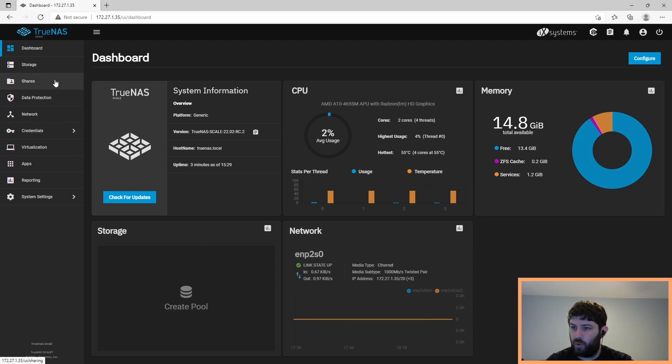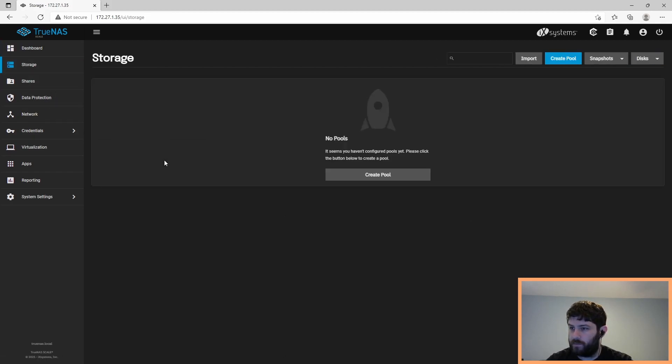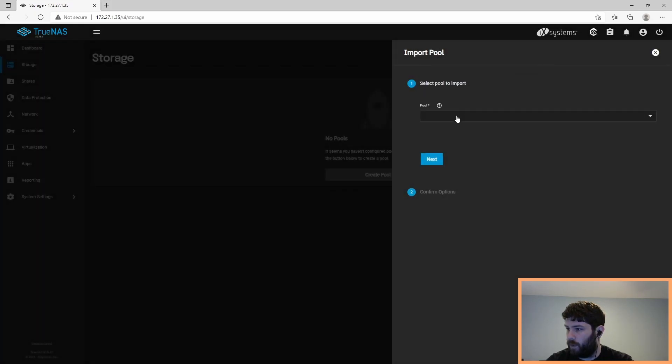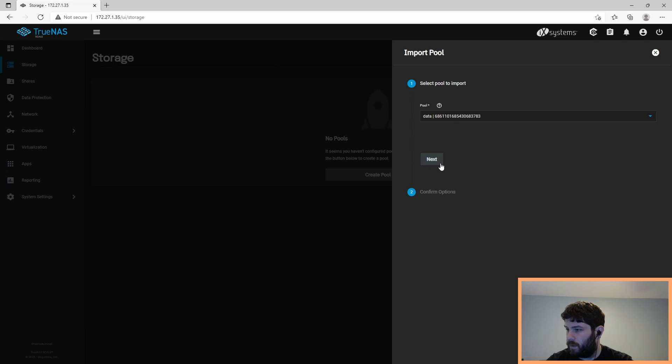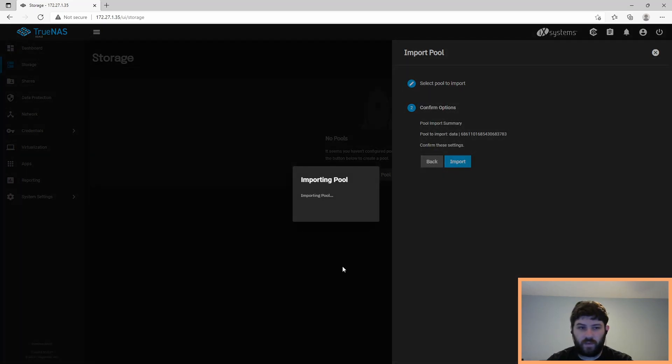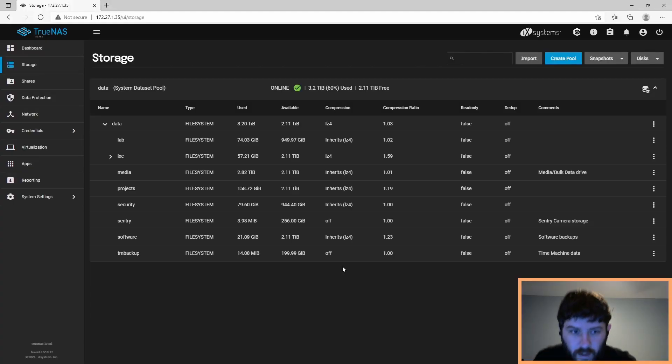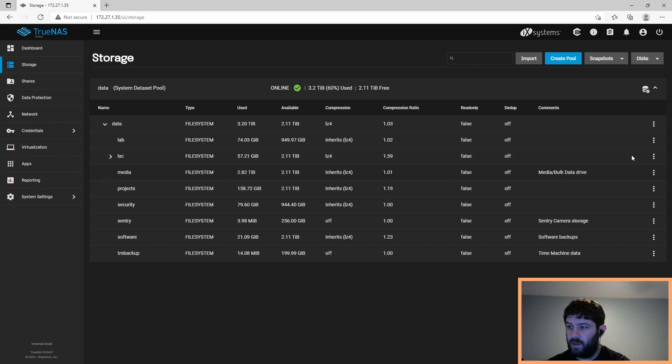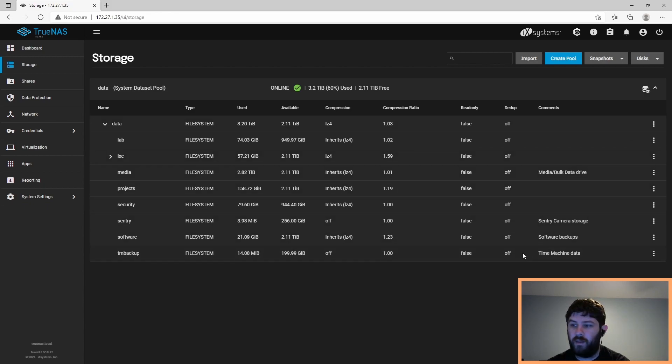So now we're going to set up our pools. So first I need to import a pool. Let's see what happens when it imports it. Okay, here we go. So these are all my data sets that I had before. I'm going to rearrange these a little bit, but the data is here. The data is imported.